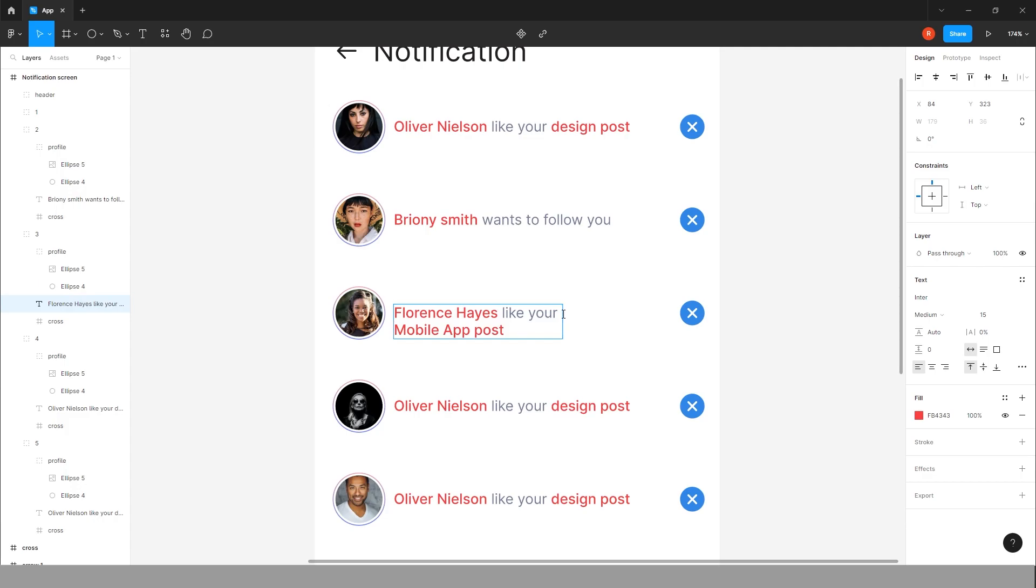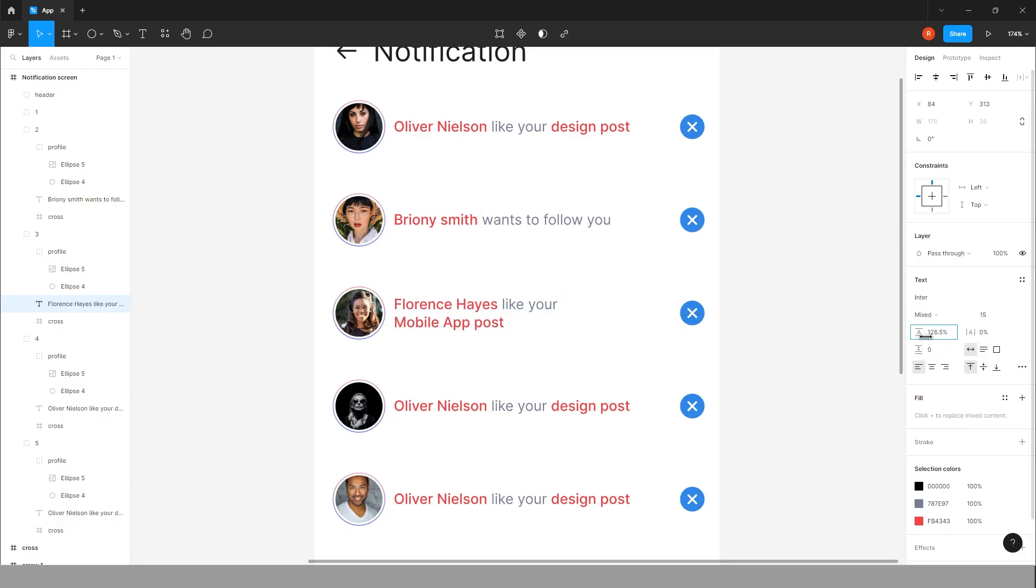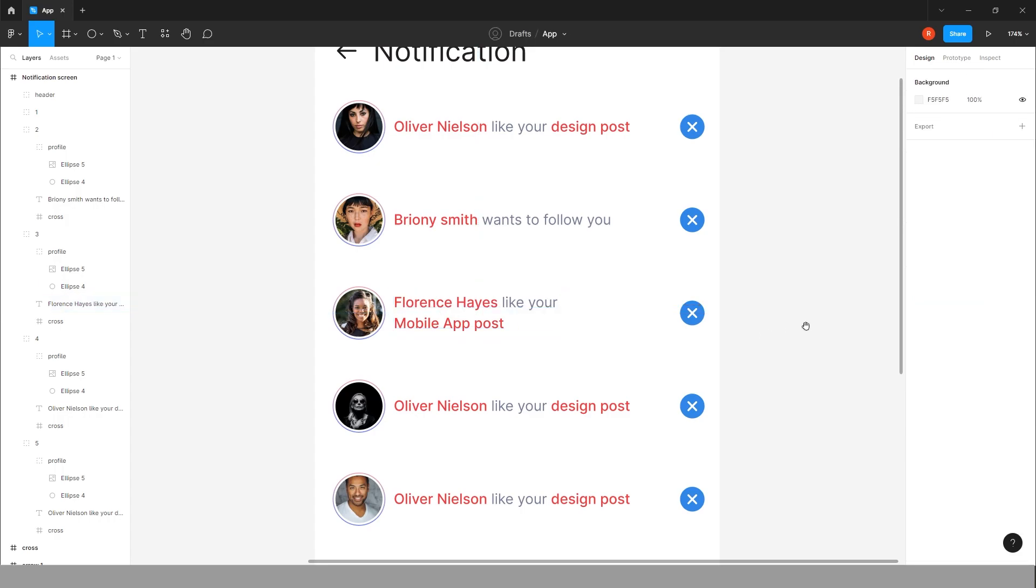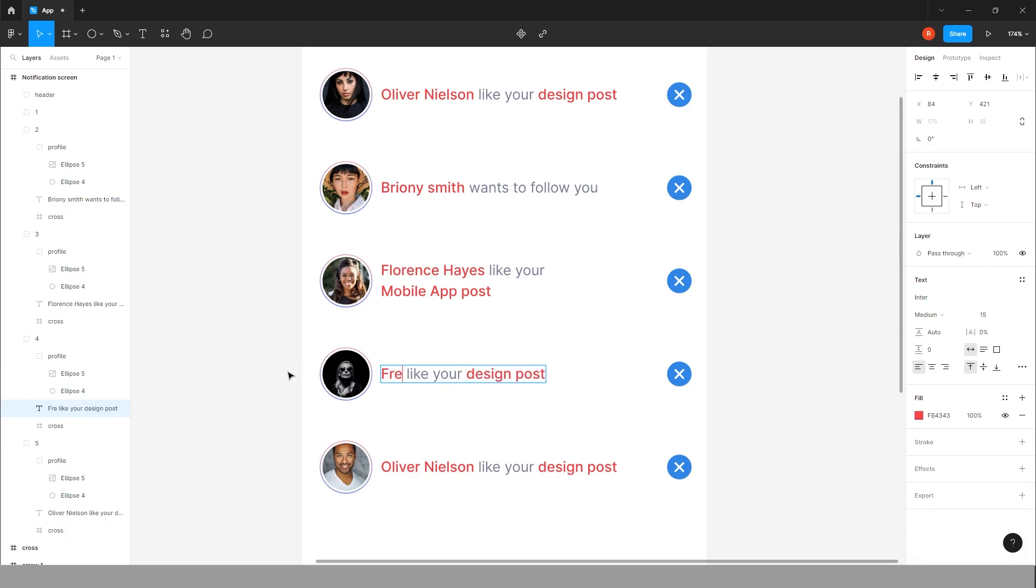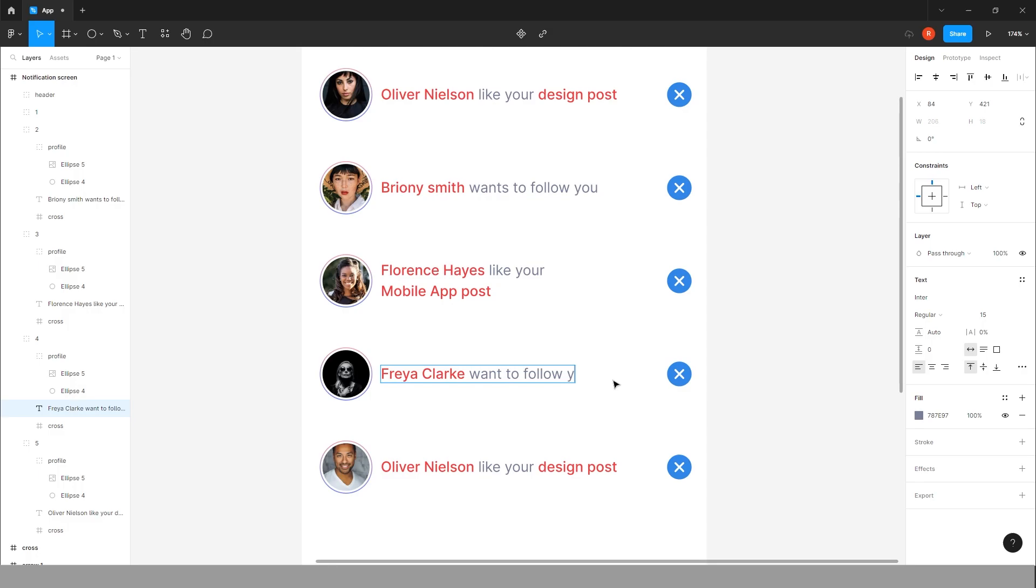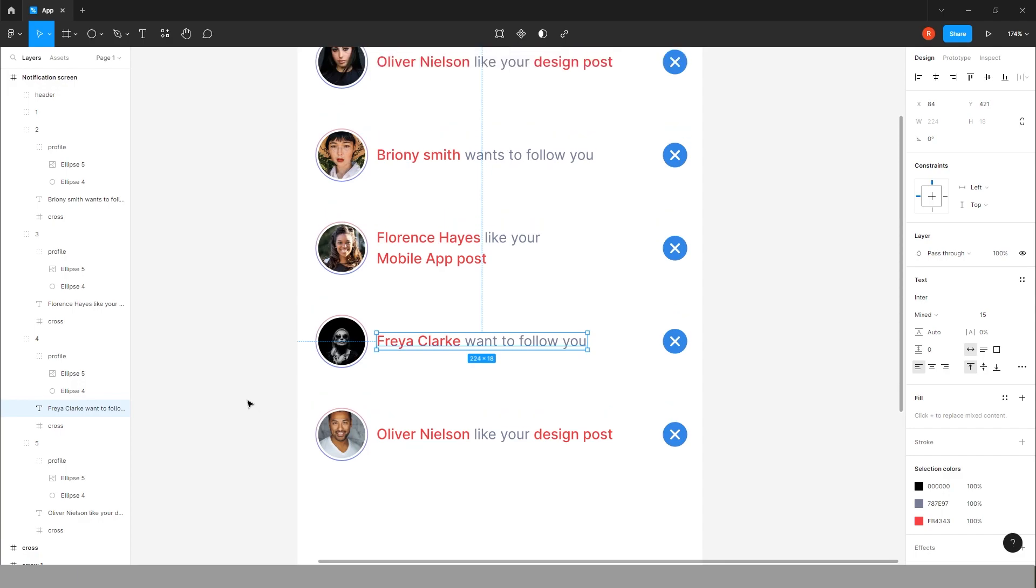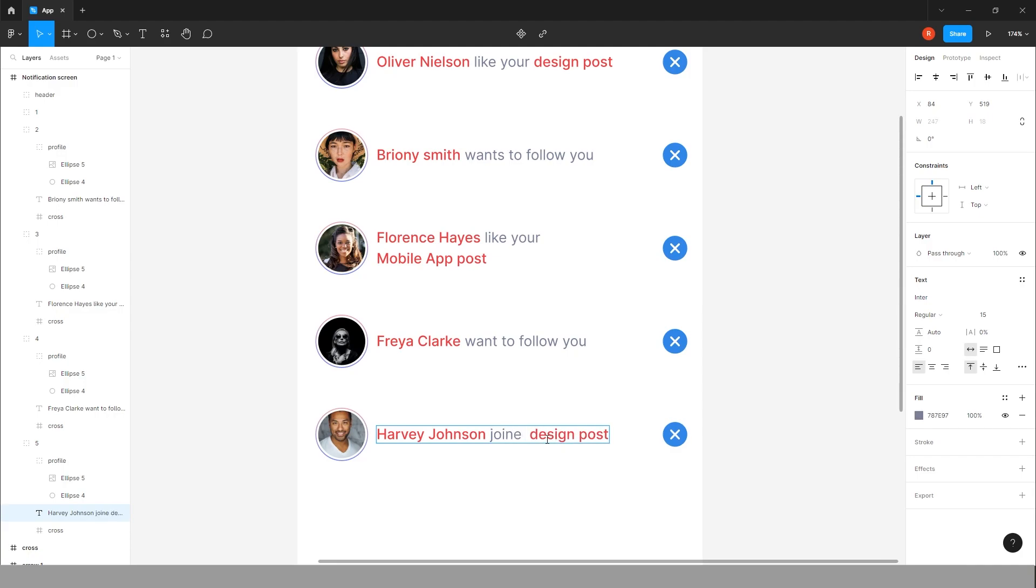Give some spacing in between by choosing properties at right hand side. Now change this text to Freya Clark wants to follow you. And change this text like Harvey Johnson join to final presentation.